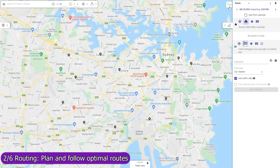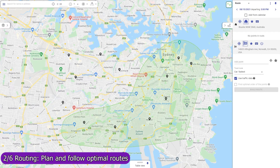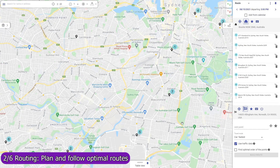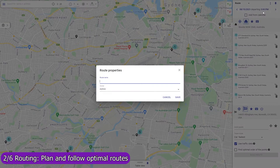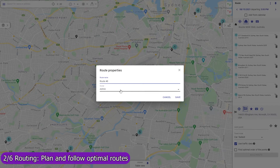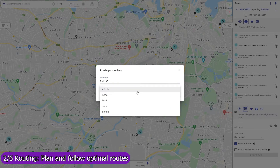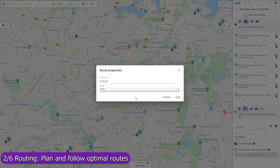Use Mapsly to build optimized routes with points that are automatically rearranged to minimize drive time based on live and historic traffic data. Routing is available in both the web app and the mobile app. The web app on a wide screen will serve well for centralized planning of routes and assigning them to field agents, like service workers or sales representatives.